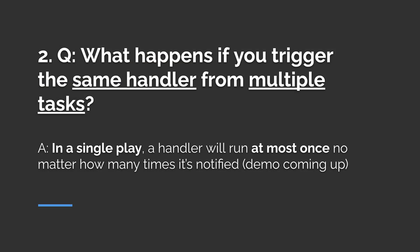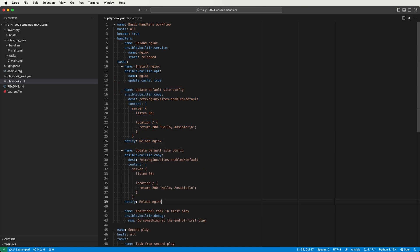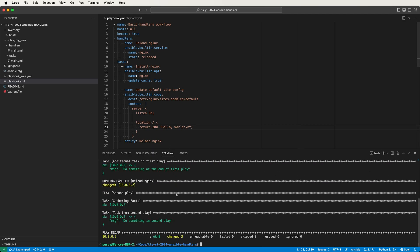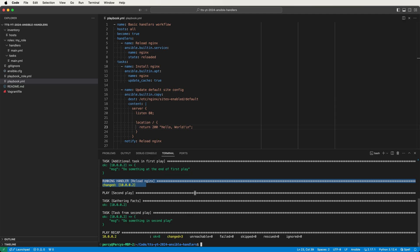Second question: what happens if you trigger the same handler from multiple tasks? The answer is that in a single play a handler will run at most once, no matter how many times it's notified. To prove this, I'll notify our reload handler a second time by copying the config task and calling it update default site config again, changing the first config task to write hello world so both tasks return a changed status. That means our reload handler gets notified twice. Running the playbook, both config tasks return a changed status but the handler only ran one time at the end of the play.